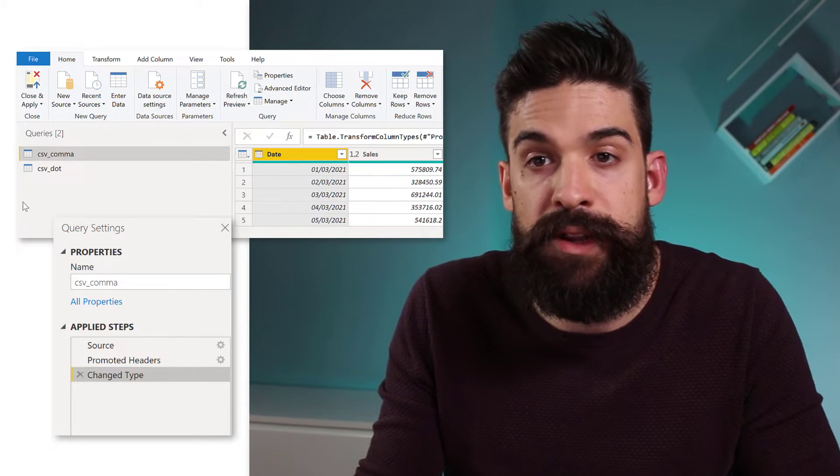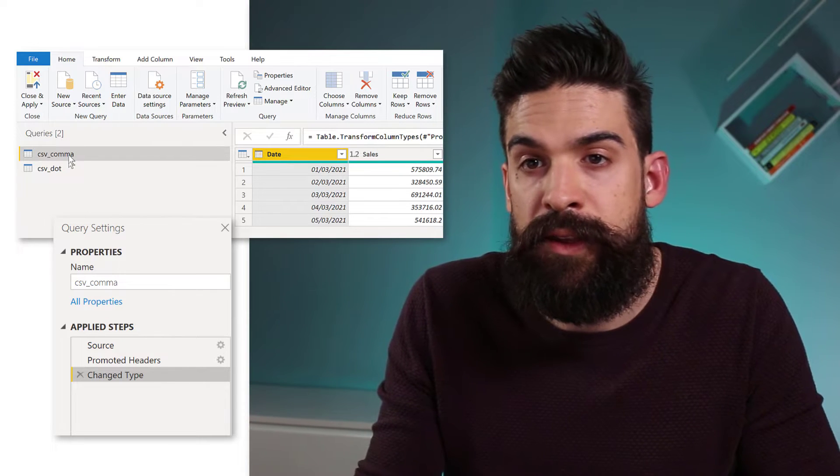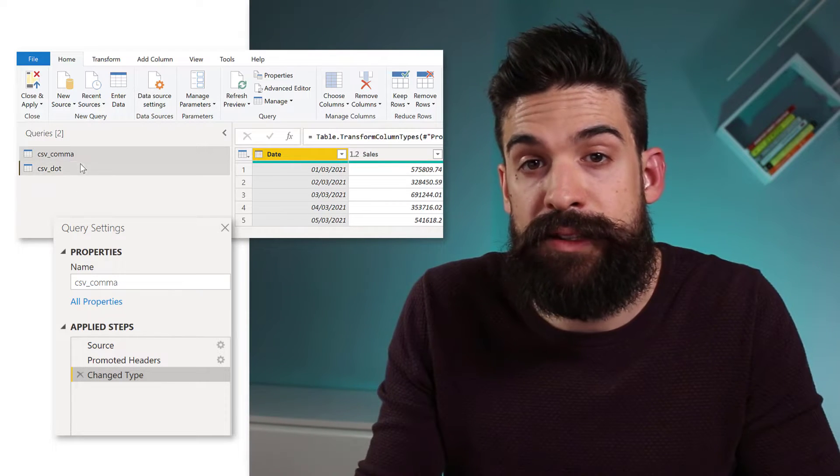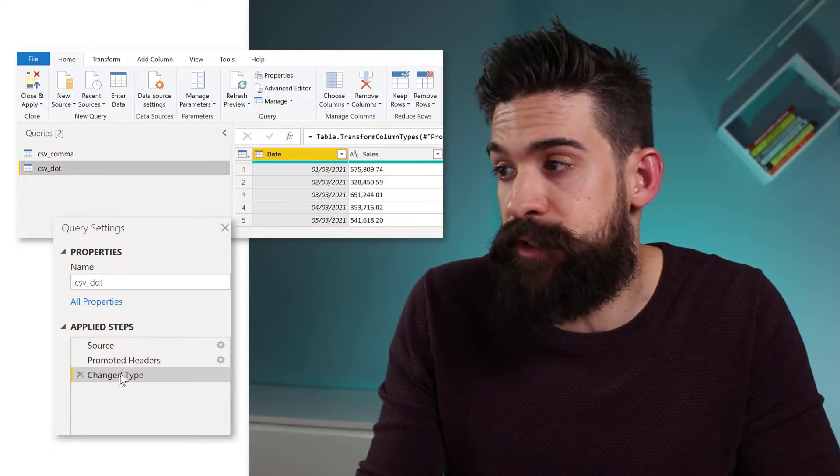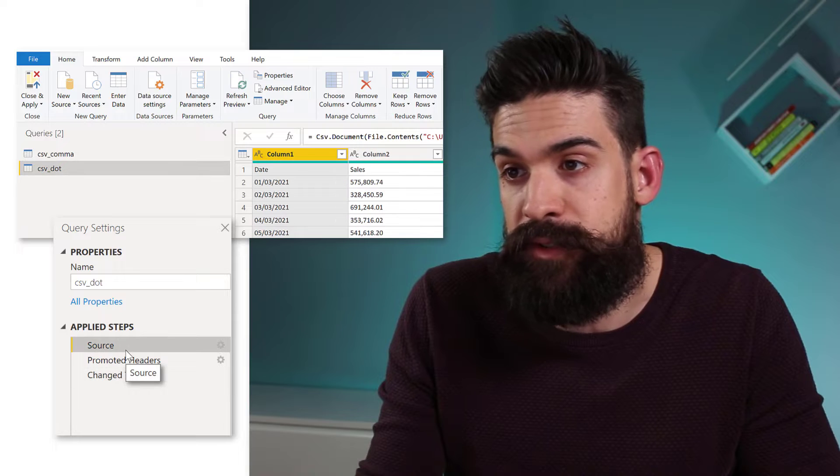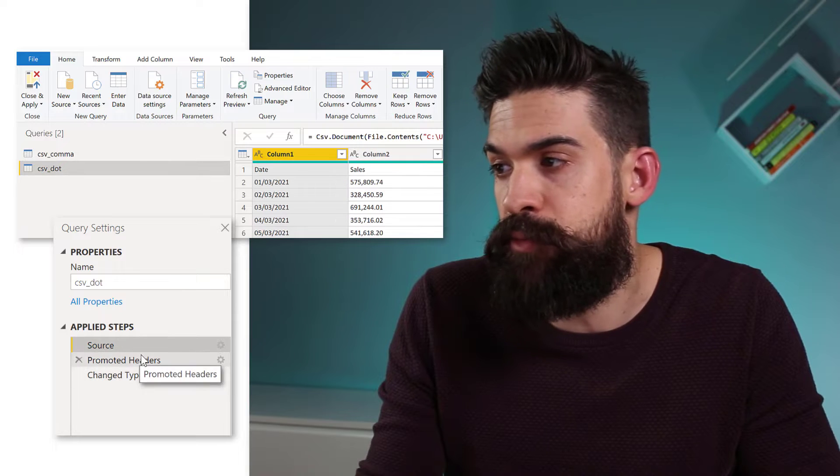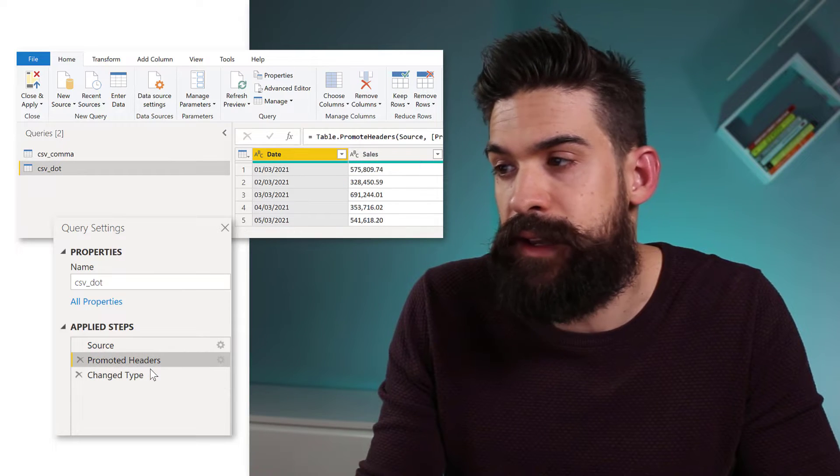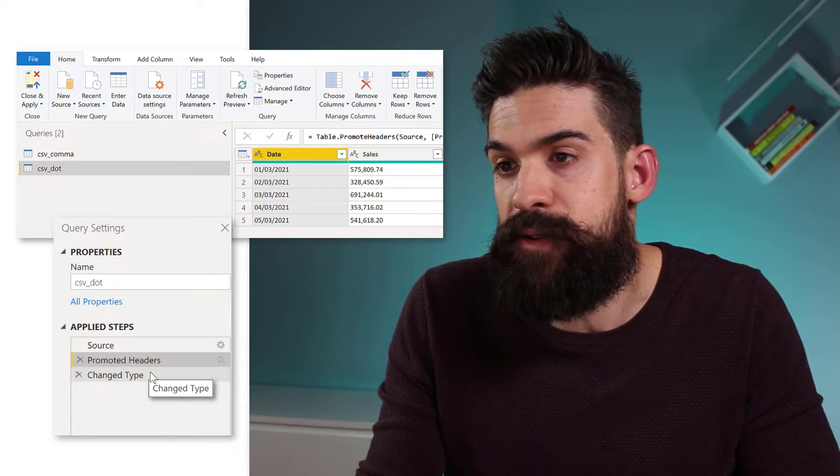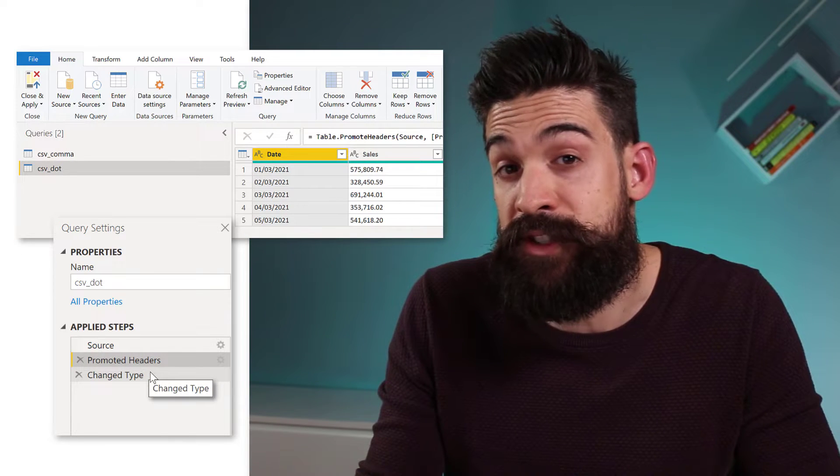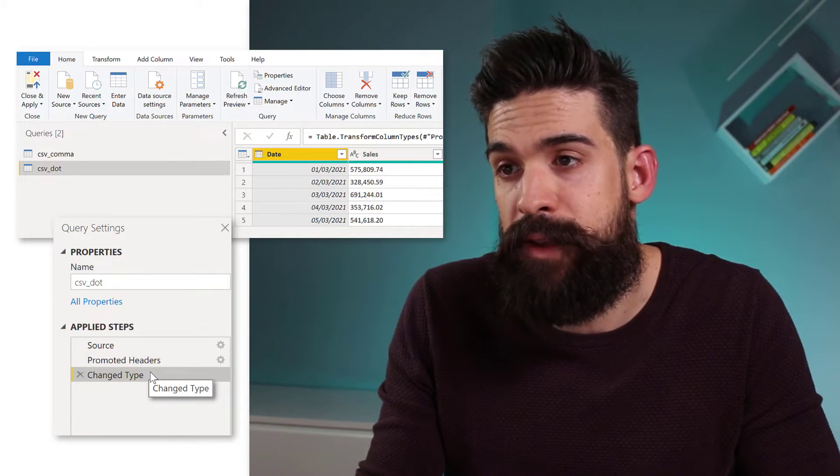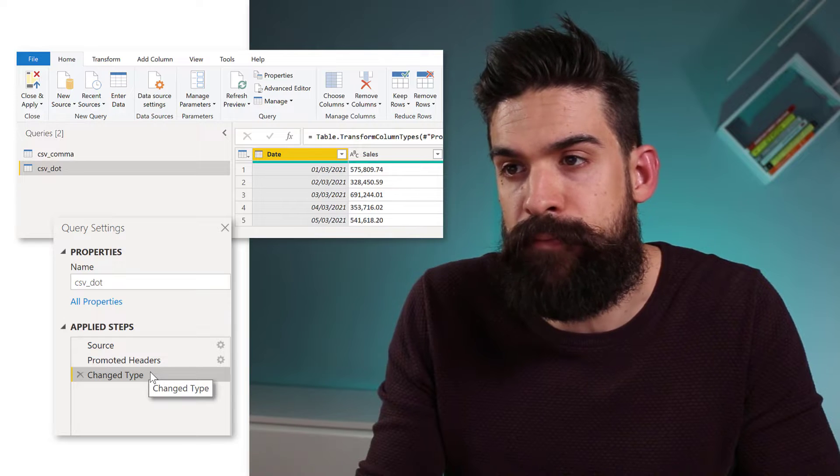Now then for the other one, we had dots as the decimal separator. So source tab, promoted the headers and then now we're going to change the data type and it doesn't work. Now, why did it work for the first data set where I had the commas and not for the second one? Well, that has to do with your regional settings.